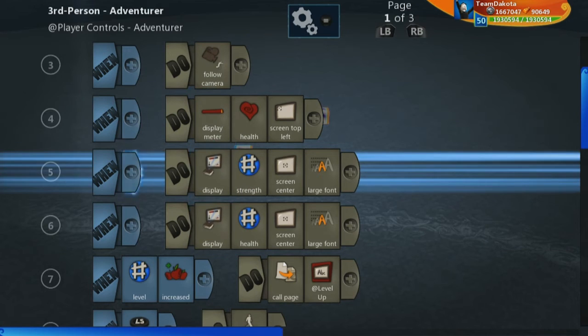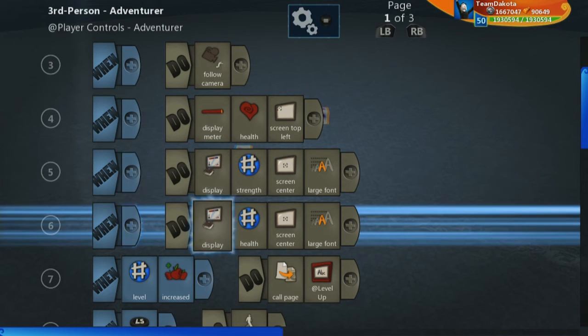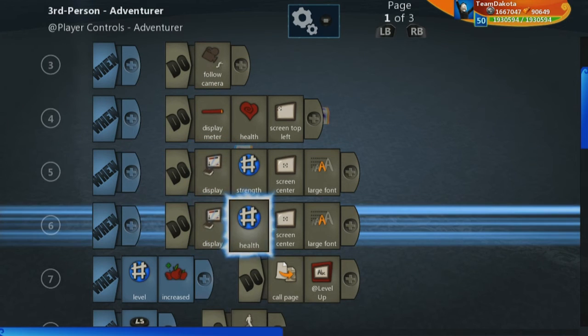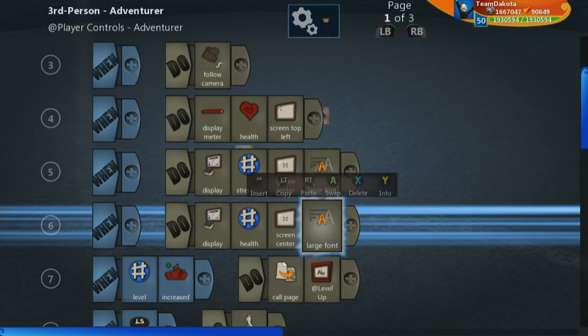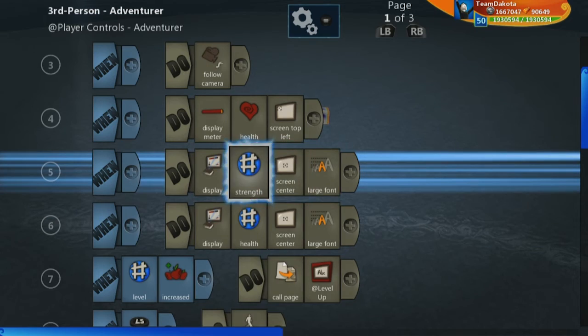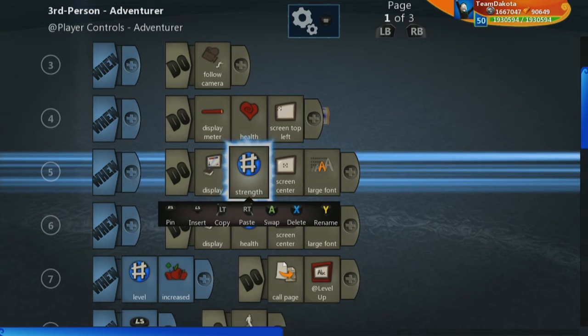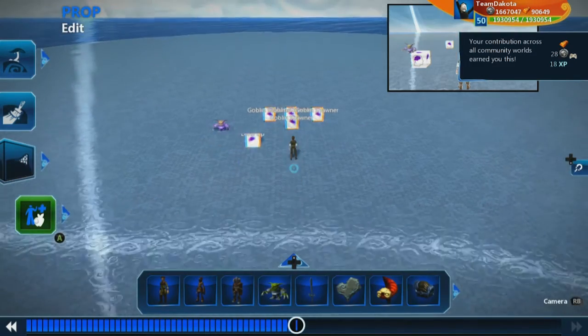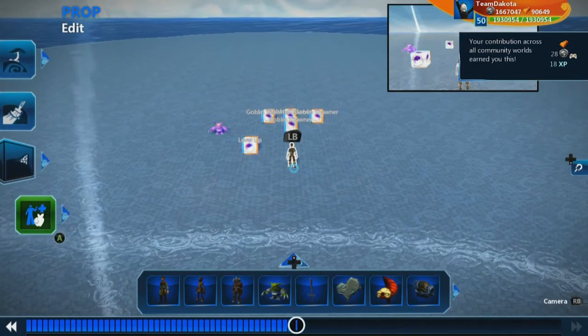And let's also go ahead and display health. And so this just allows us to see in our player what their current strength and health are to see if there are any issues. So their strength should start at 5 and their health should start at 50.